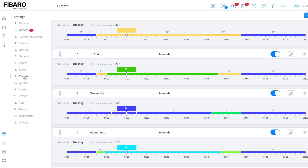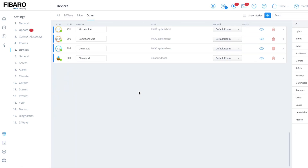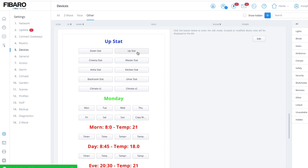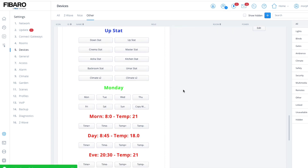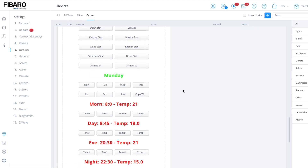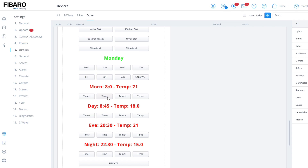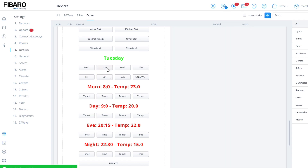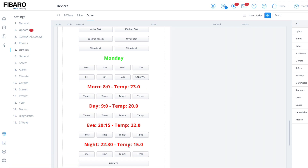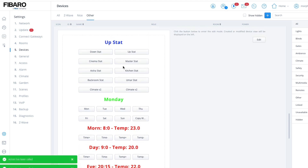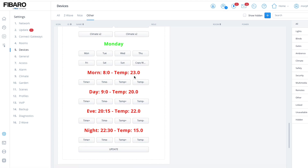If we go to the upstairs thermostat, let's go back to devices. You've got to give it around 10 seconds for it to do the updates and run the background code. Once done, click on another day to pull the temperatures through. So here we have upstairs stat with different temperatures: 23, 20, 22, and 15, along with the different times of day set for those temperatures. So: morning 8 o'clock is 23, 9 o'clock is 20.